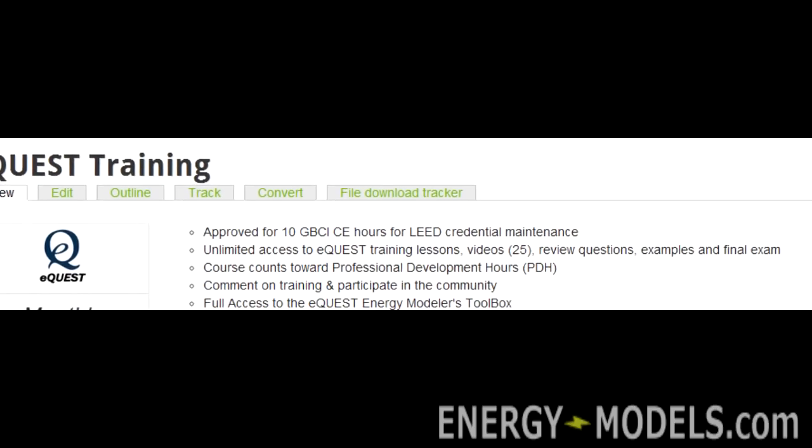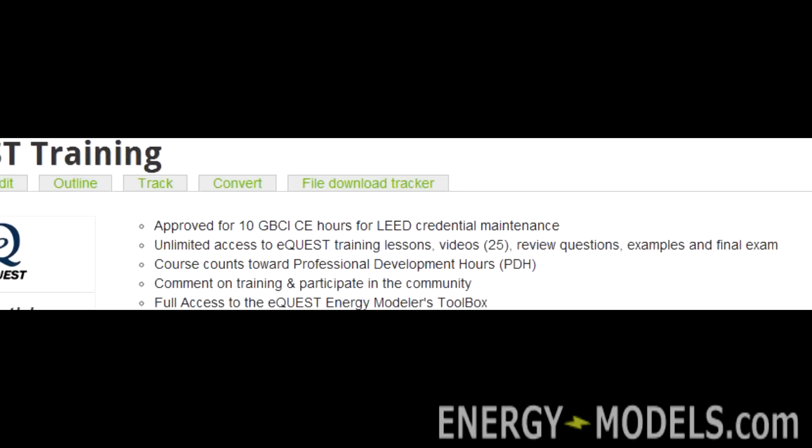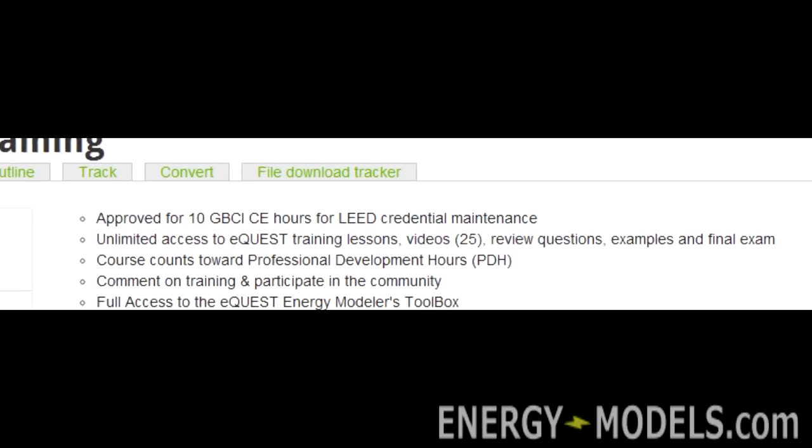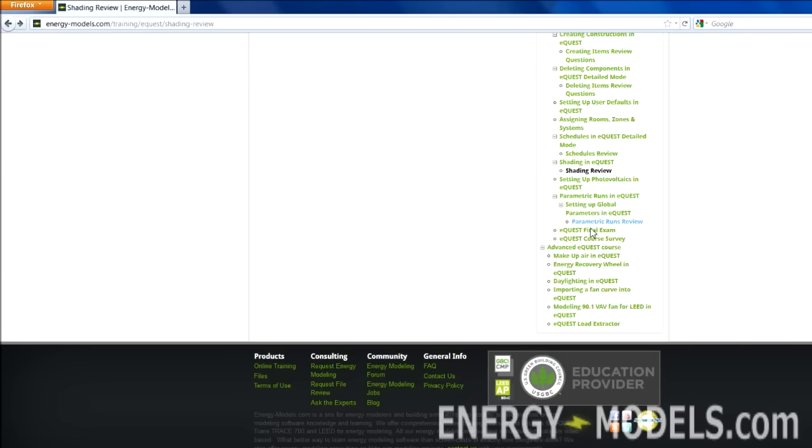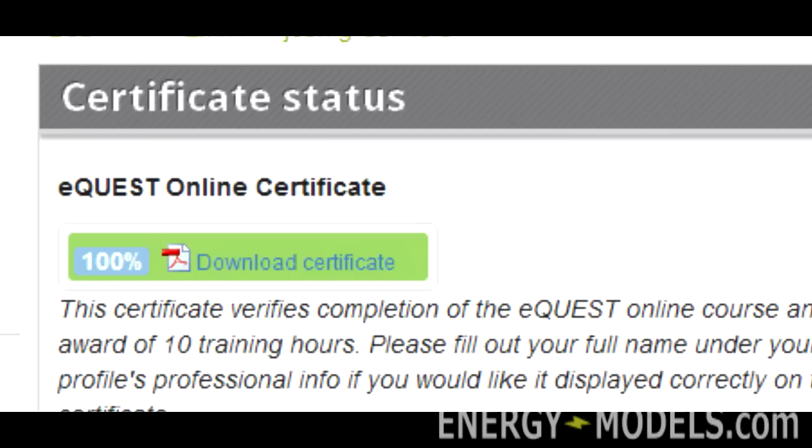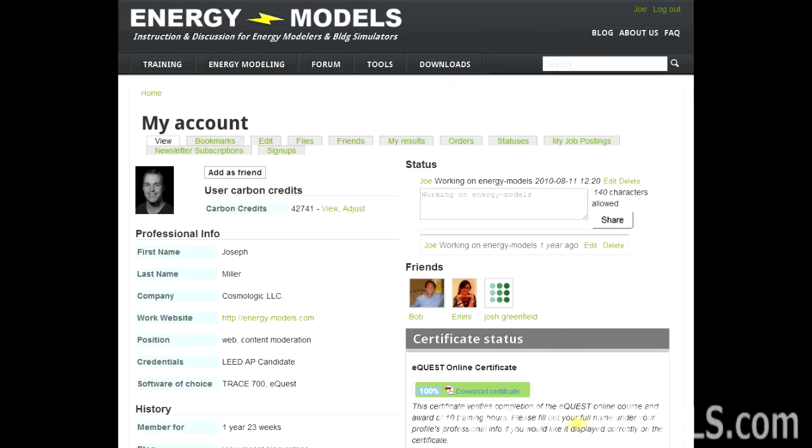You'll also be eligible for 10 GBCI credits as well as professional development hours after you pass your final exam, which you can take an unlimited number of times. Once you pass your final exam, you'll automatically be able to download a certificate to verify your completion of the course and get your GBCI hours.